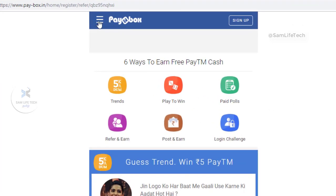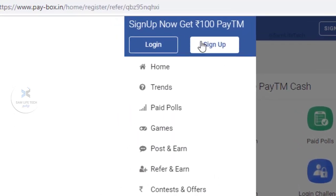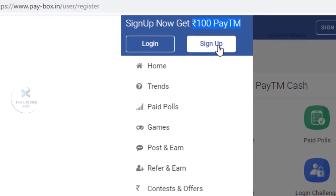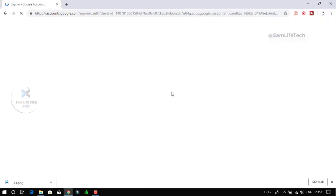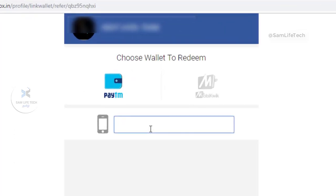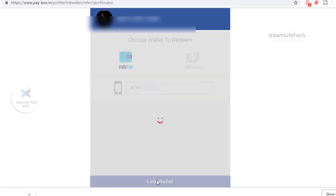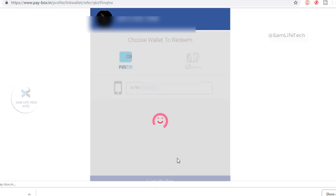If you sign up, click on the 3-line button and sign up. Click on the signup button — you can sign up with Google. If you sign up, click on the Paybox wallet or email. If you click on the best way, you can register your account and link to the wallet.